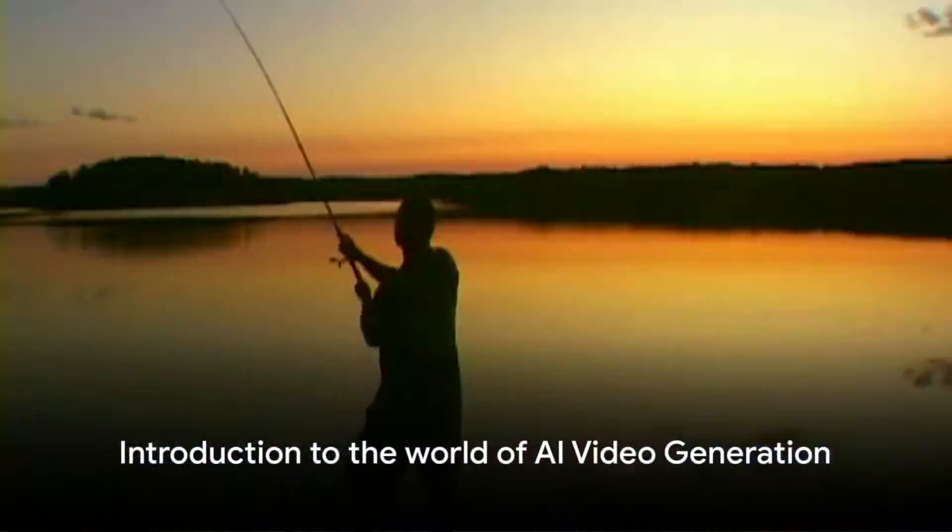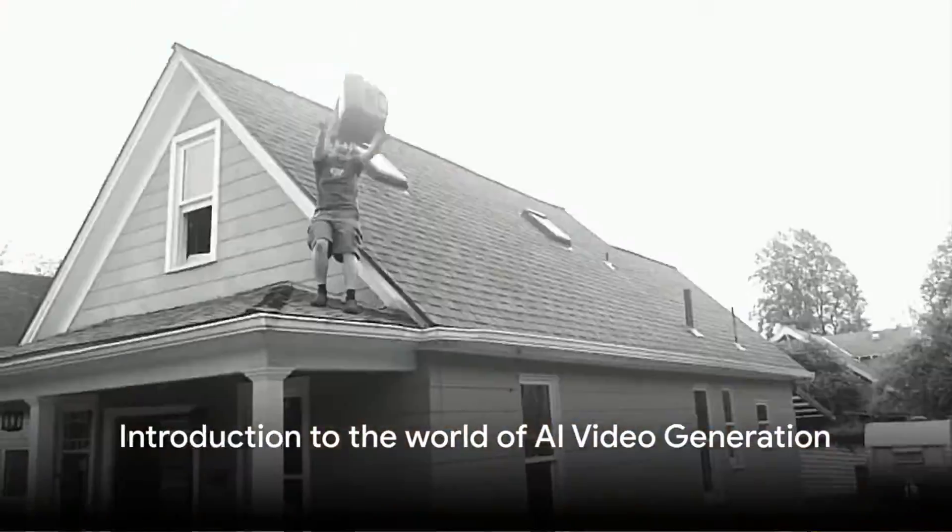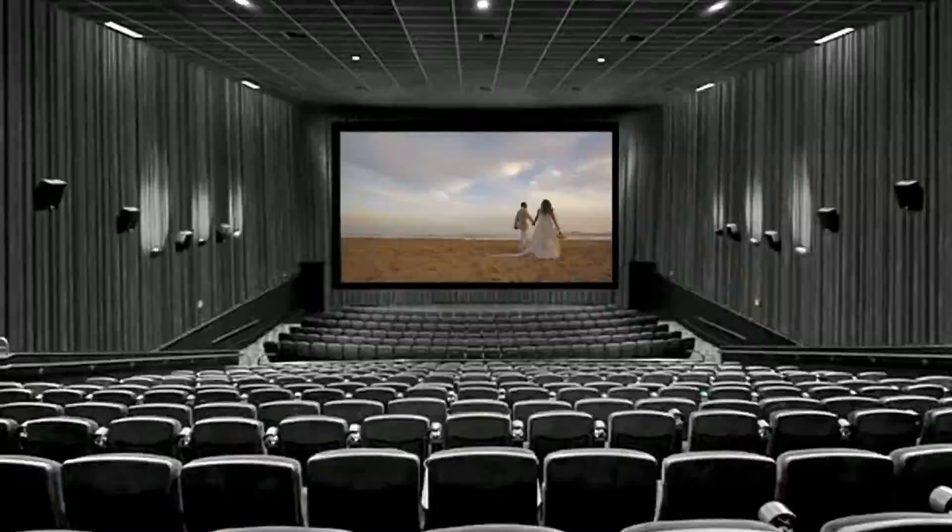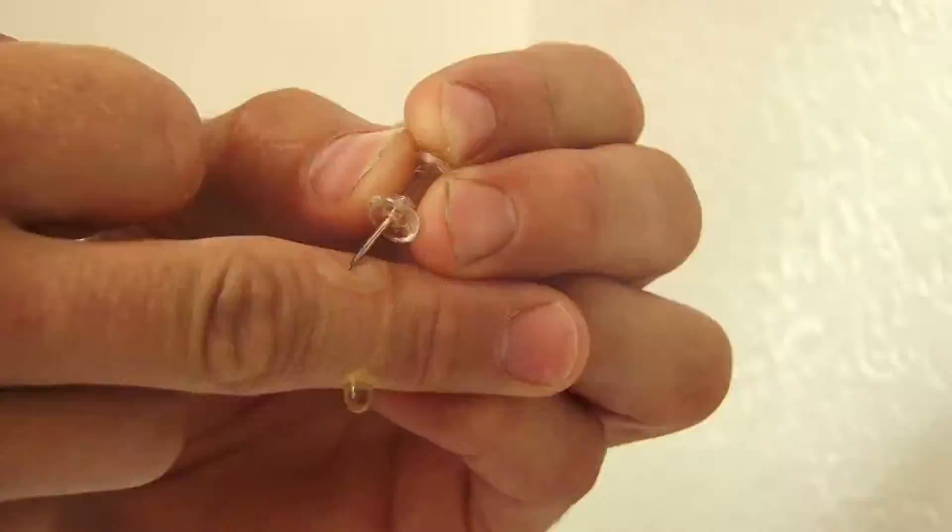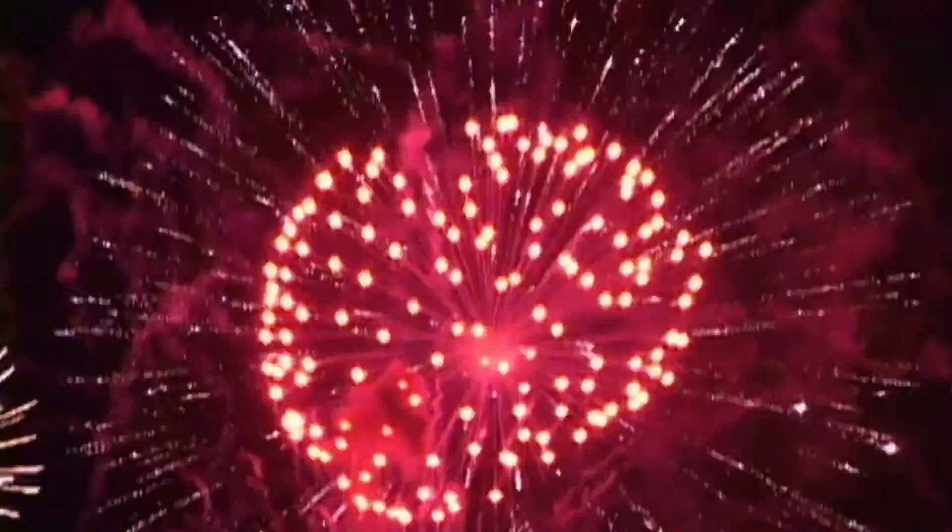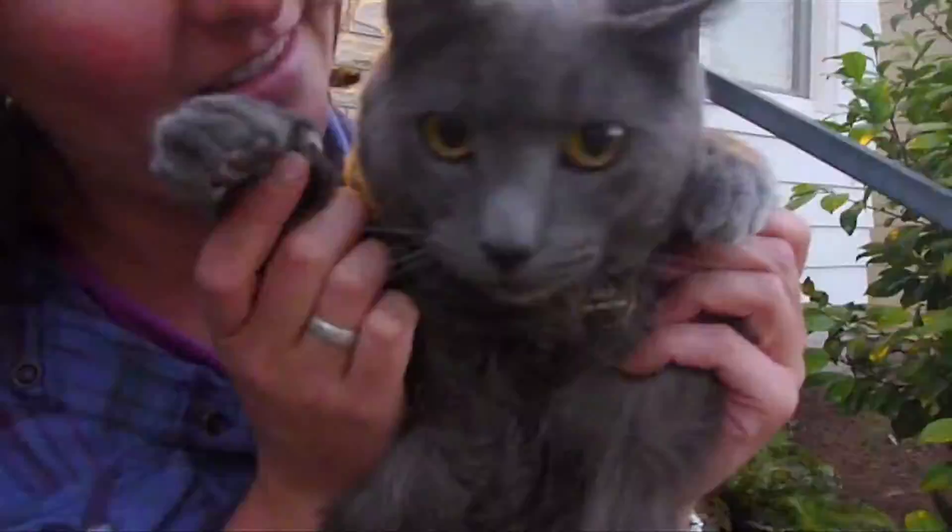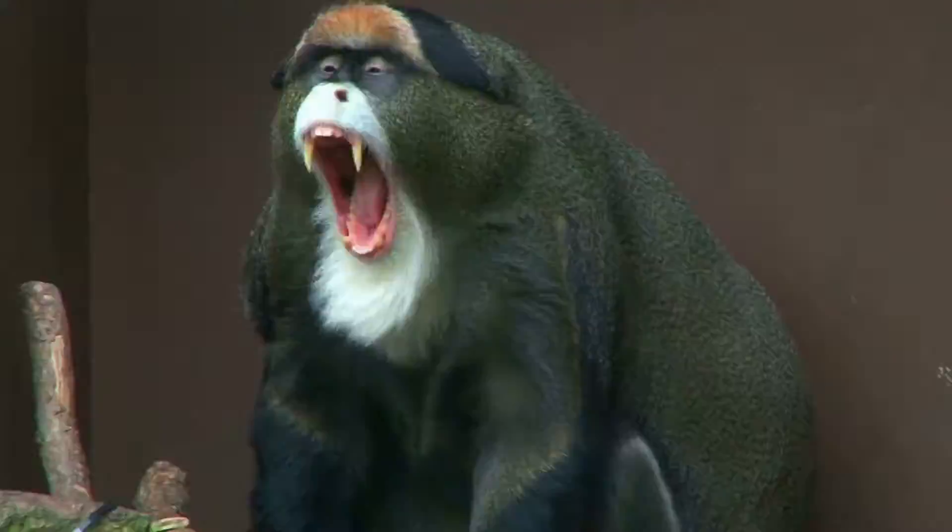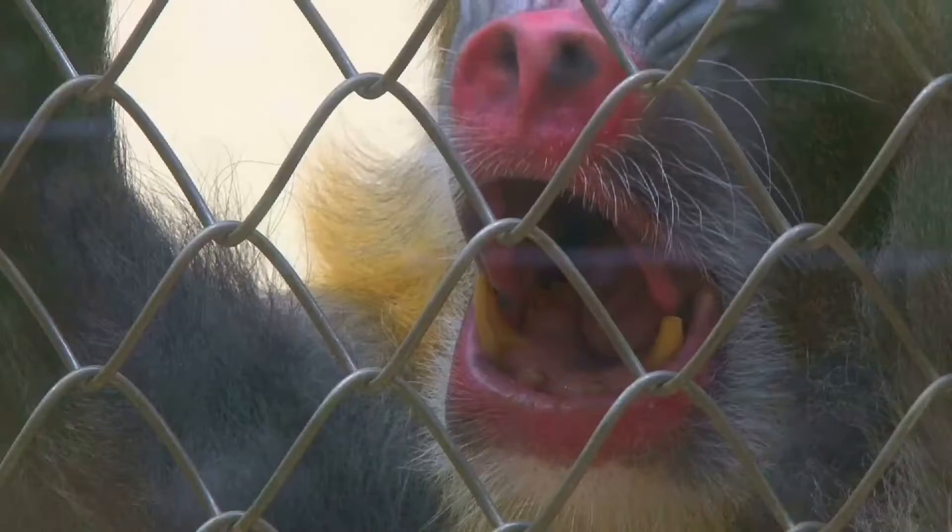Imagine crafting videos without any camera, actors, or even a studio. Welcome to AI Video Generation. This is a realm where artificial intelligence takes the director's chair, revolutionizing the way we create and consume video content.